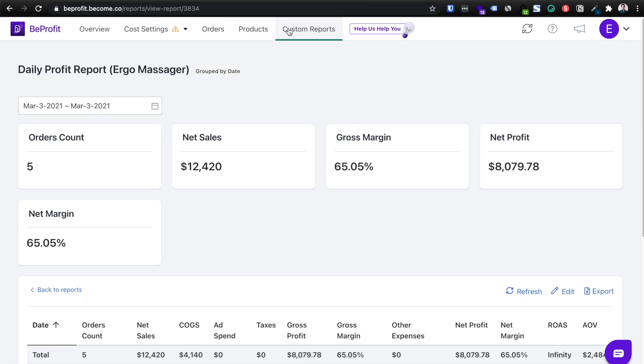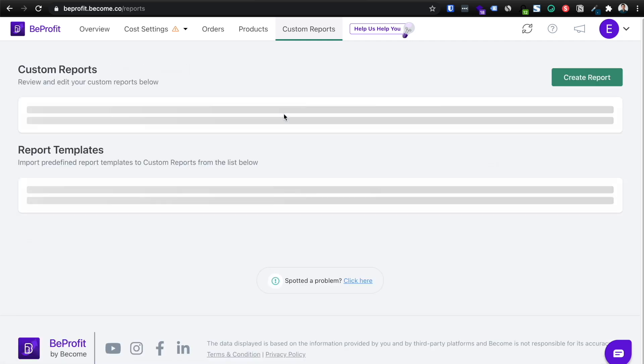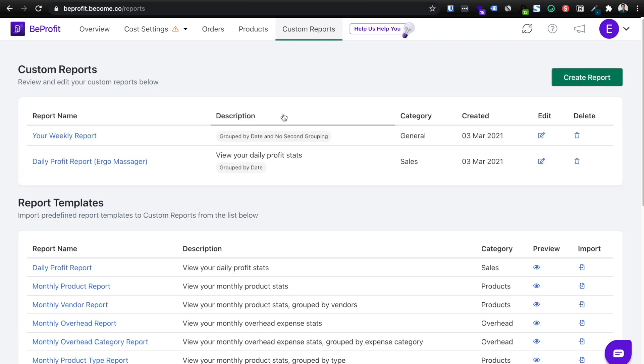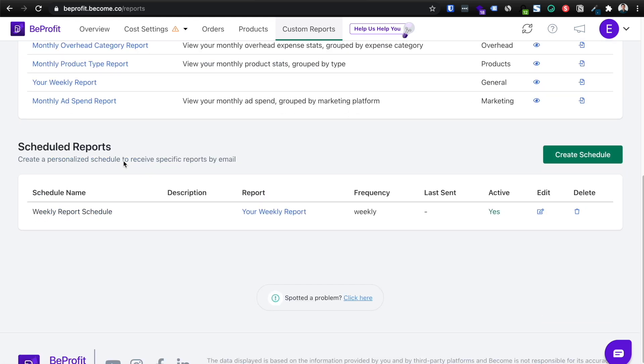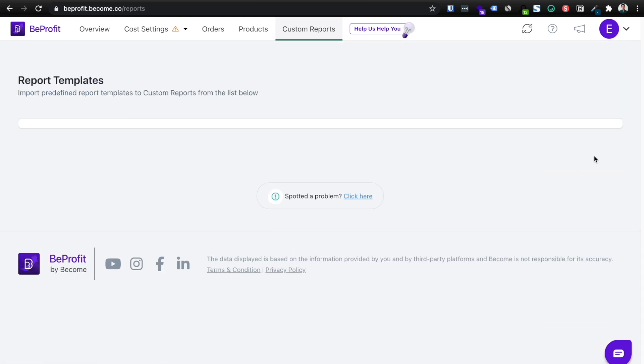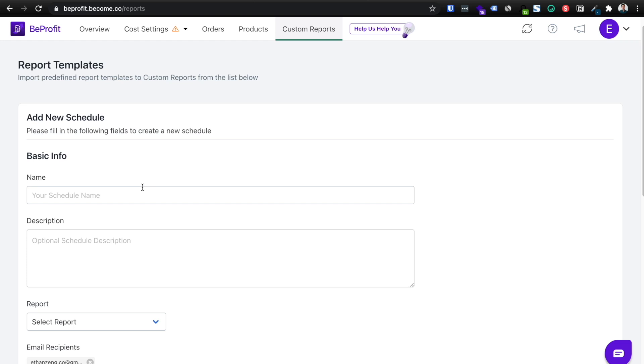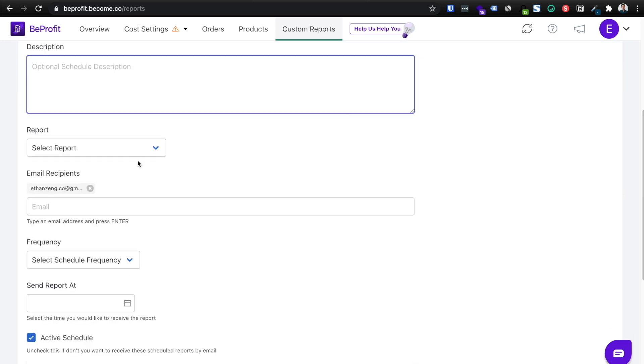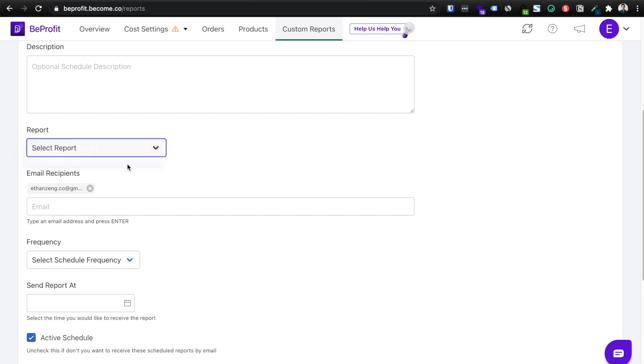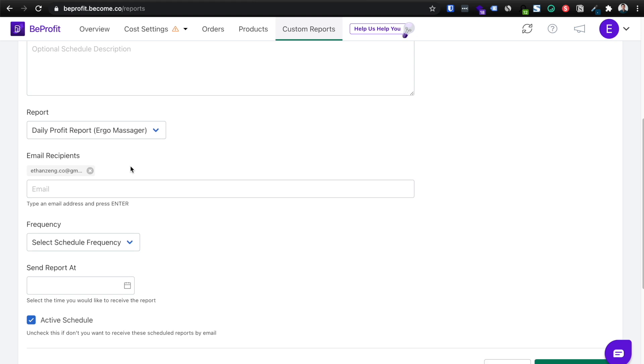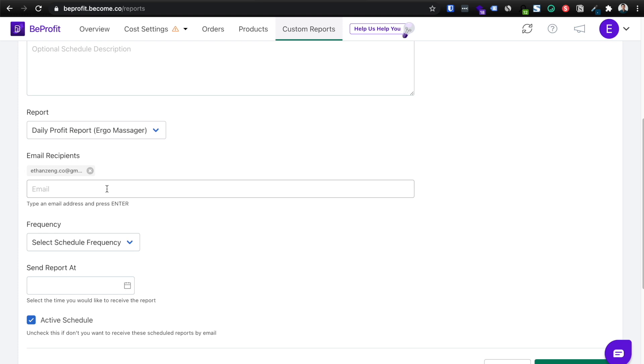Then I'm going to go back, click custom reports again. And once we have that one set up here, daily profit report for ergo massager, I'm going to go down and click create schedule. Name this schedule, let's say daily profit report and then select the report that you want automatically generated. So in this case, it's this one that we just created, then you're going to add in your email recipients. So this could just be yourself or it could be other team members and then select schedule frequency.